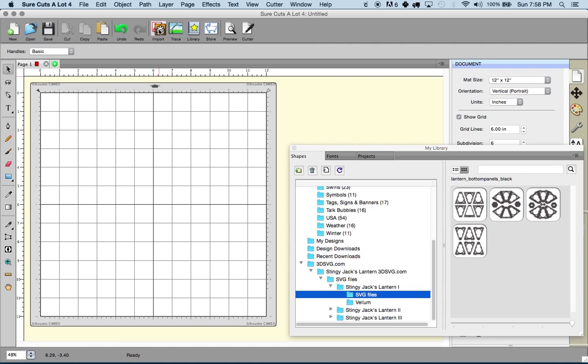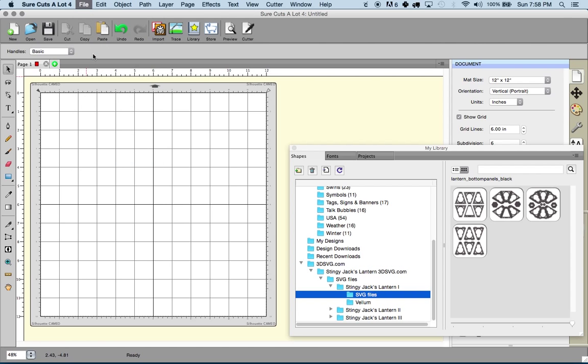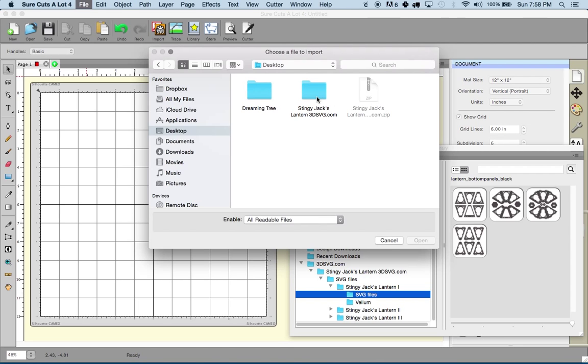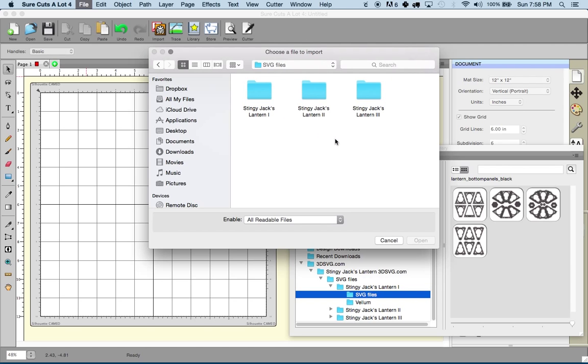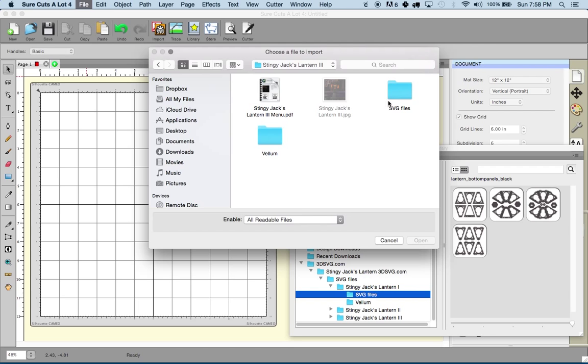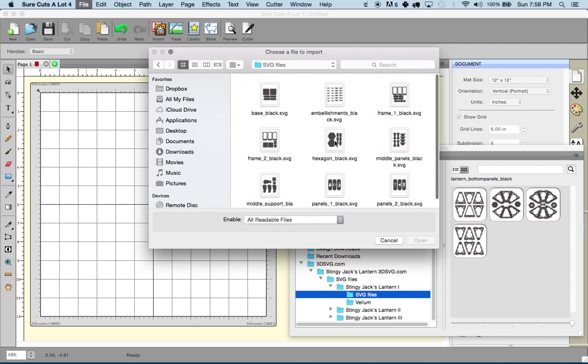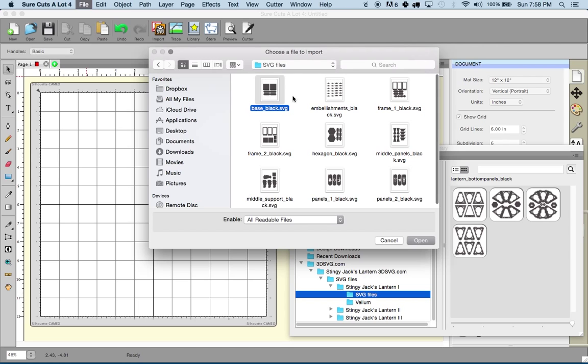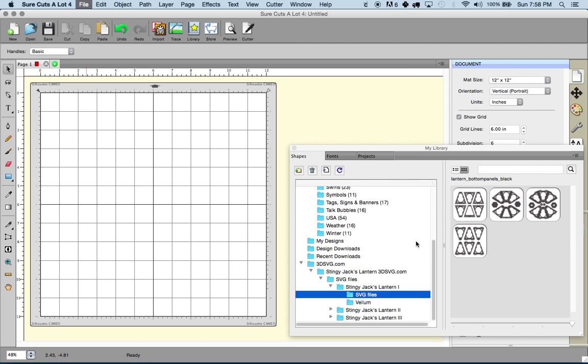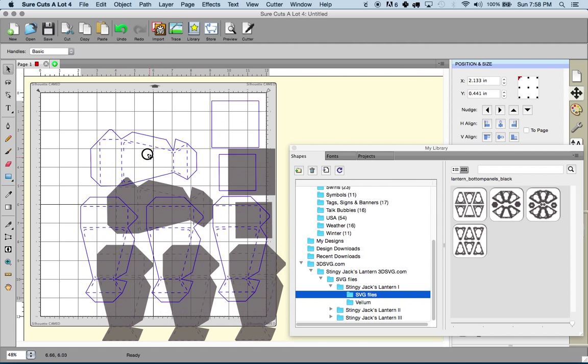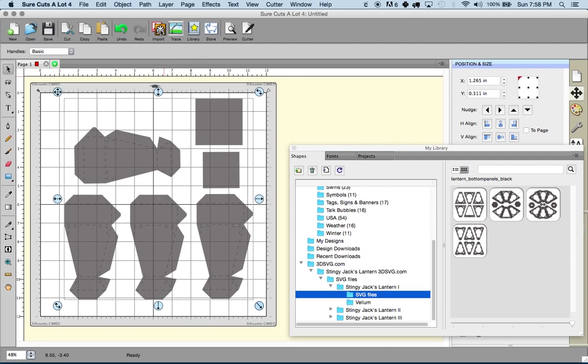You can achieve that by clicking the import SVG button, which is right here. You can also access that same function under file, import. We're going to go to the desktop, which is where the product is, open up the folder, go into SVG files, select the kit that we're interested in, and locate the SVG files for that. Then you're going to select one of the files. I'm going to go ahead and open this one. We've located the file, we have it highlighted, you can either double click or highlight it and hit open.